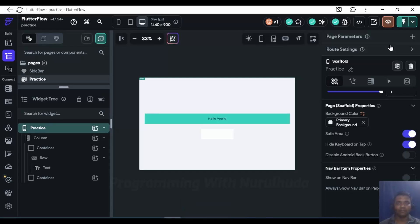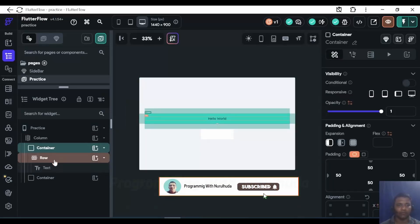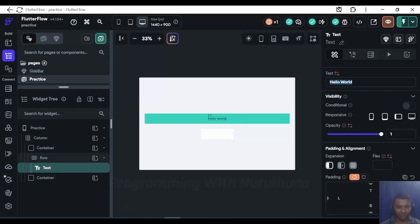In this video we are going to see how we can hide and show any widget in Flutter Flow. Currently we have one container, and inside the container one row and a text widget — I'll change the text to 'Hello Flutter'.